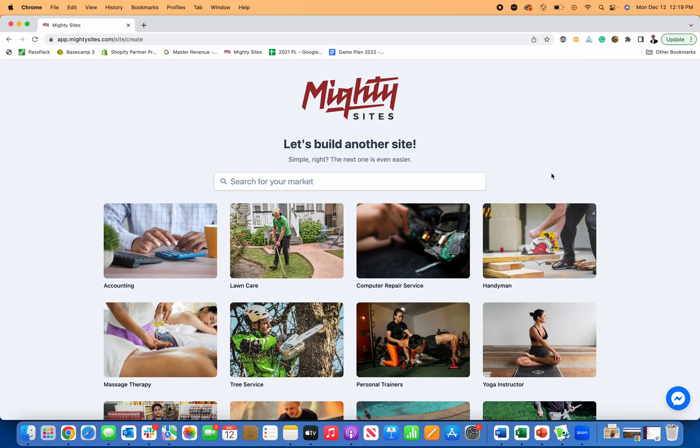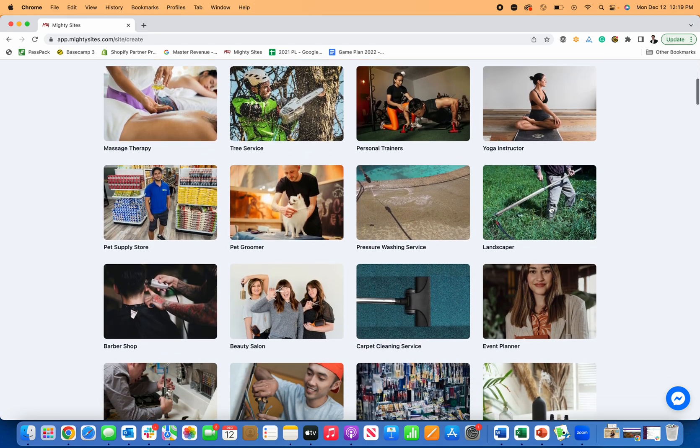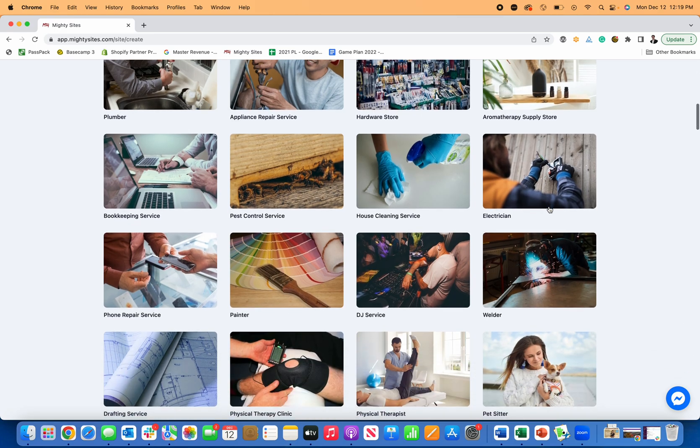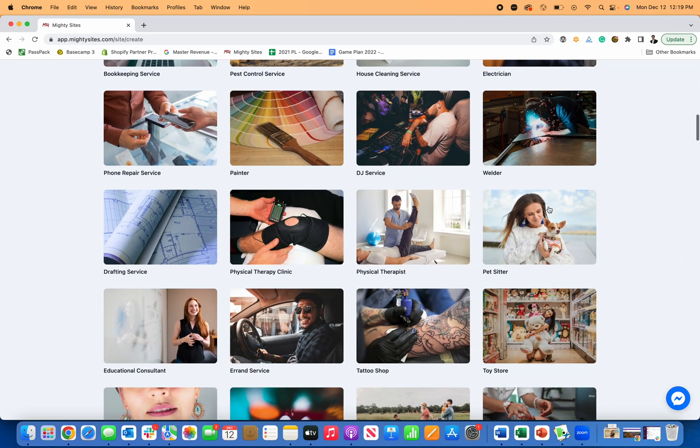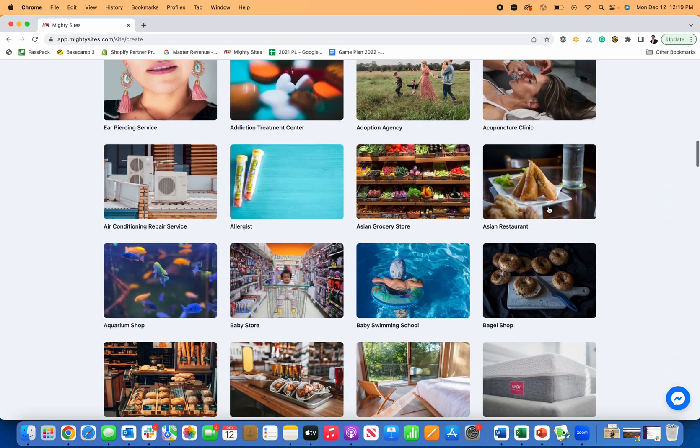Hey, welcome everyone. I'm so excited to be showing you exactly how to create a simple professional website for your massage therapy business using Mighty Sites.